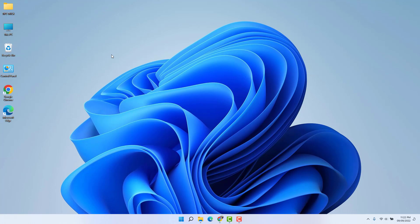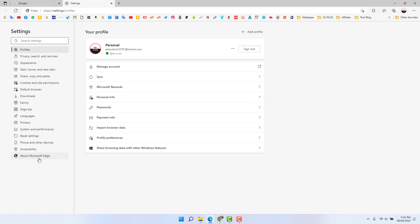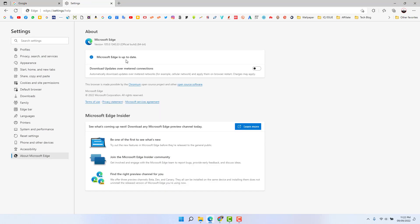First of all, open your Microsoft Edge, then click the three-dot menu and click Settings, then click 'About Microsoft Edge.' If your Microsoft Edge has any previous version, when you go into this screen it's going to run the update. After the update it's going to show you a message like 'Microsoft Edge is up to date,' which means your Microsoft Edge is now up to date.